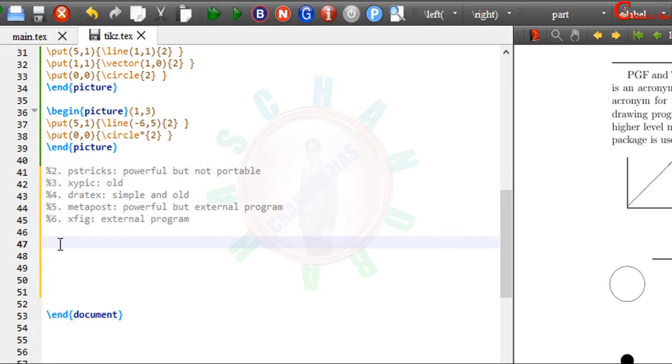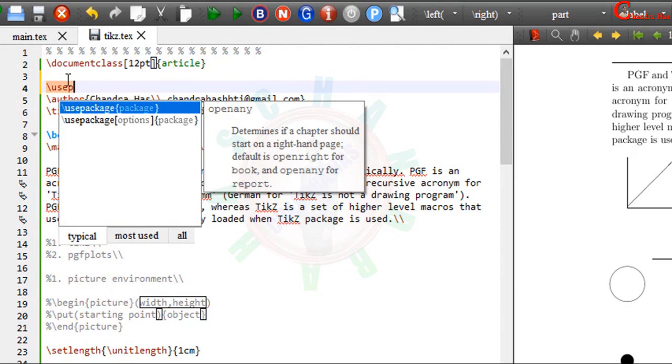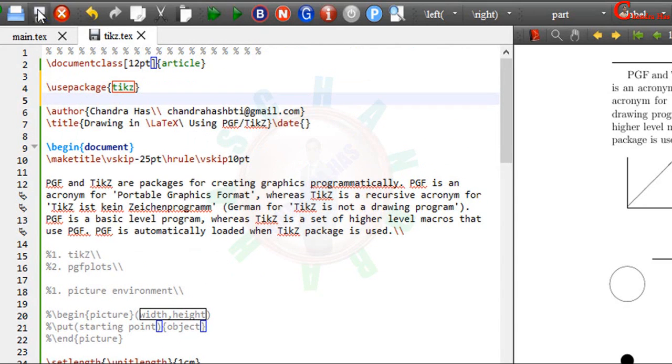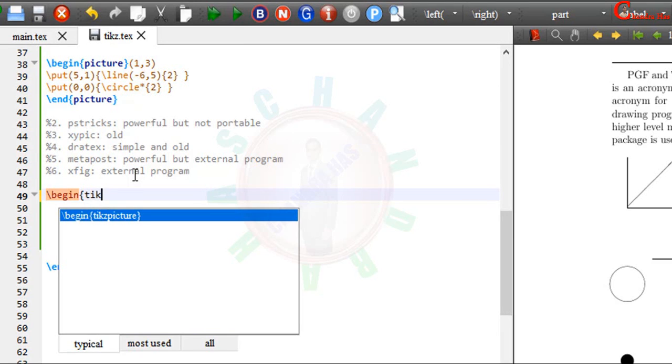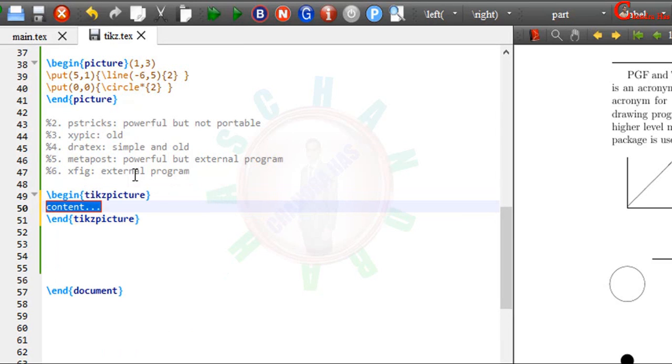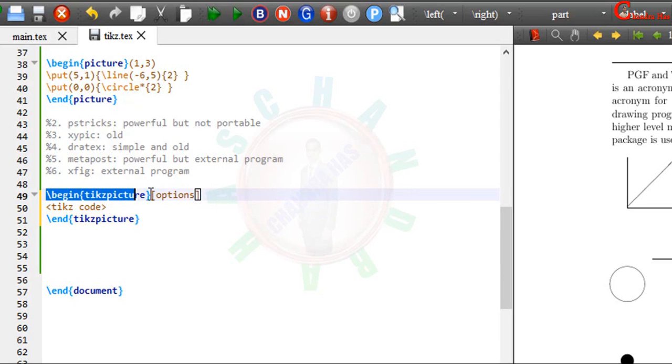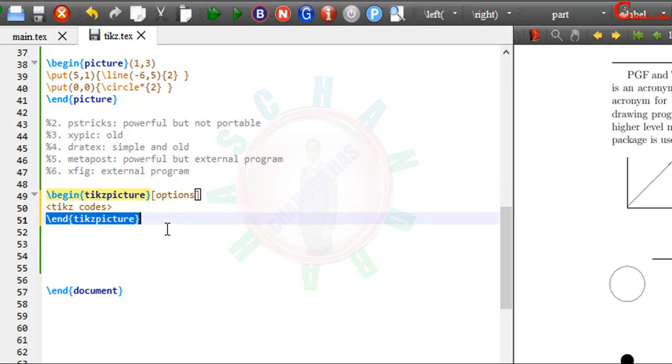Now we will start TikZ learning. So for TikZ we will have to load TikZ package in the preamble. So just write here TikZ. TikZ package provides TikZ picture environment. So we will have to write begin TikZ picture, end TikZ picture. Inside this environment we will have to write the TikZ codes. For some picture setting we can use here optional bracket. This is the basic code: begin TikZ picture, options, TikZ codes, and end TikZ picture.